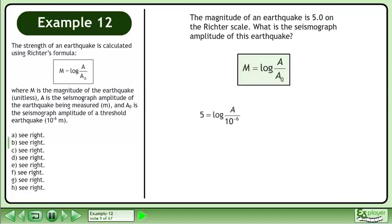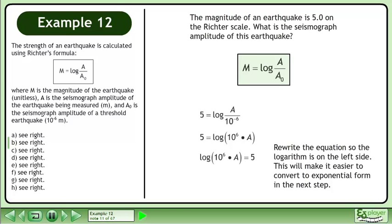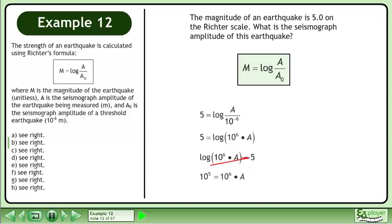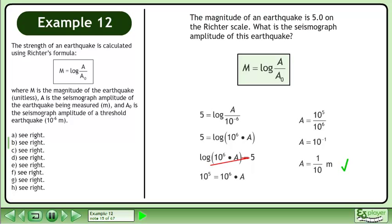Plug in 5 for the earthquake magnitude and 10 to the power of negative 6 for the threshold amplitude. Rewrite 10 to the power of negative 6 with a positive exponent. Rewrite the equation so the logarithm is on the left side — this makes it easier to convert to exponential form in the next step. Convert to exponential form using the log rule. Divide to isolate a, and subtract the exponents to get 10 to the power of negative 1. The seismograph amplitude is 1 tenth of a meter.